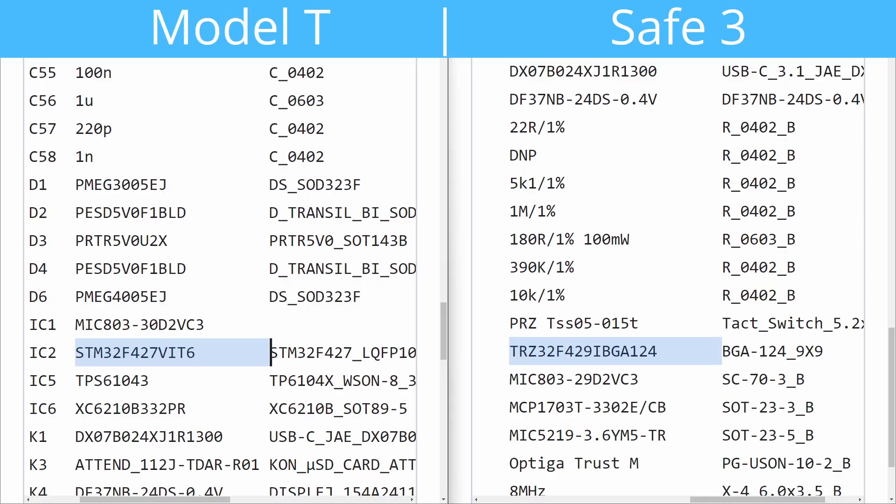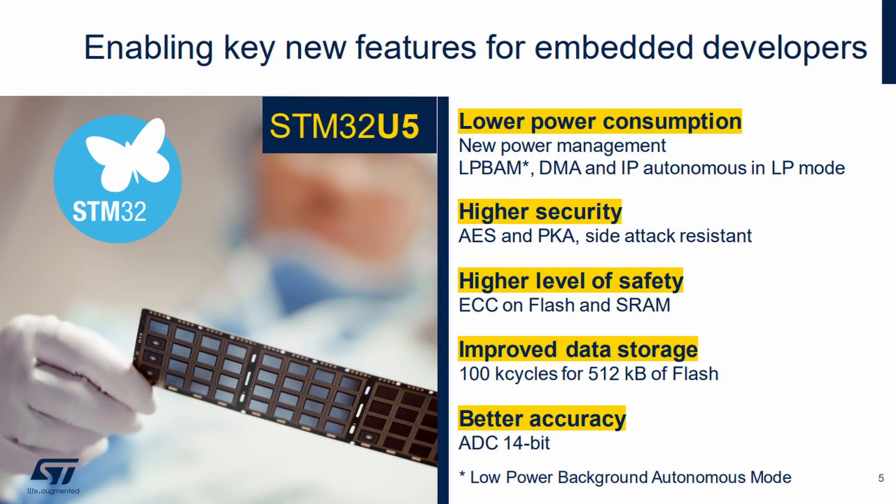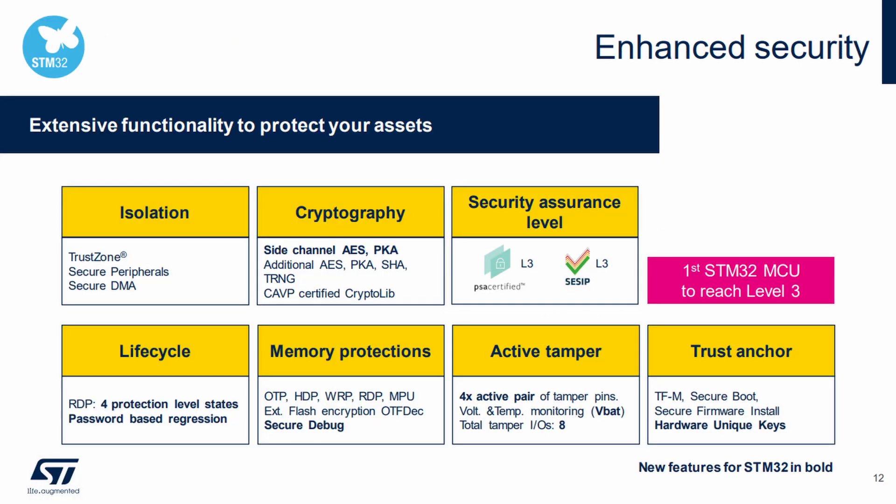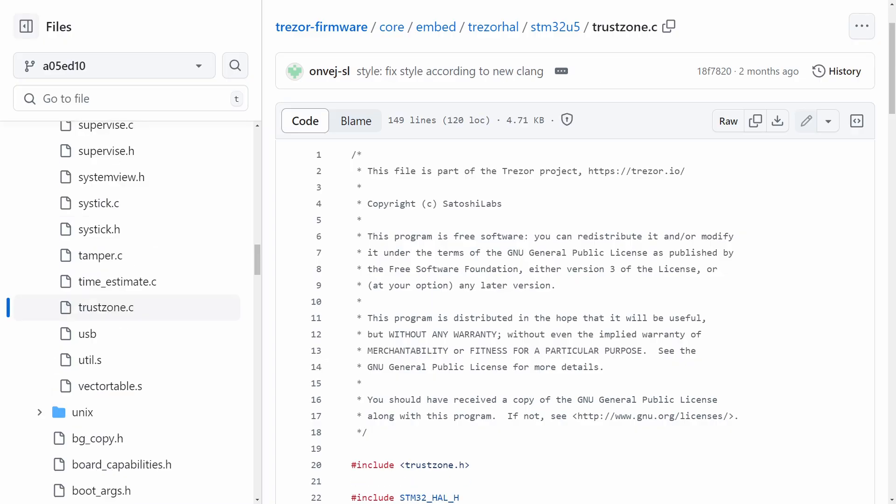And the last interesting thing I'll mention in terms of doing a deep dive into the data sheets is that while the Trezor T and the Trezor Safe 3 use the same family of microcontrollers as an STM32F4 MCU, the Trezor Safe 5 actually uses a much newer STM32U5 series of MCU. The STM32U5 actually does have a suite of new security and anti-tamper mechanisms built into the hardware itself that have also been enabled in the Trezor firmware.